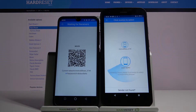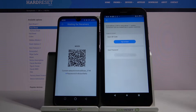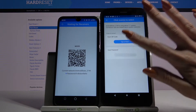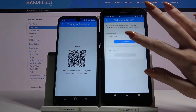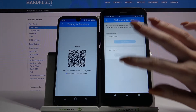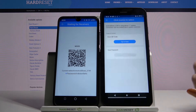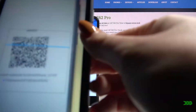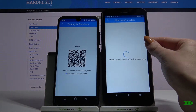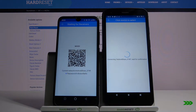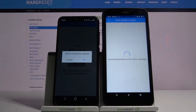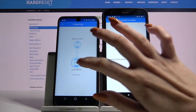Tap on available device and from here you have two ways to connect: you can scan a QR code or input a password. I will tap to scan, click allow and scan the code. Accept the connection request by clicking OK.